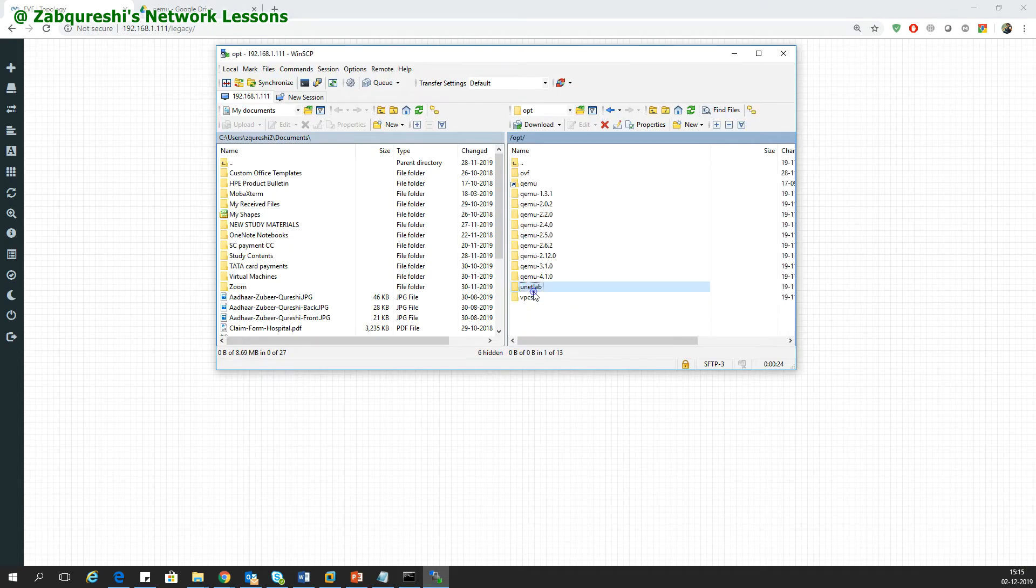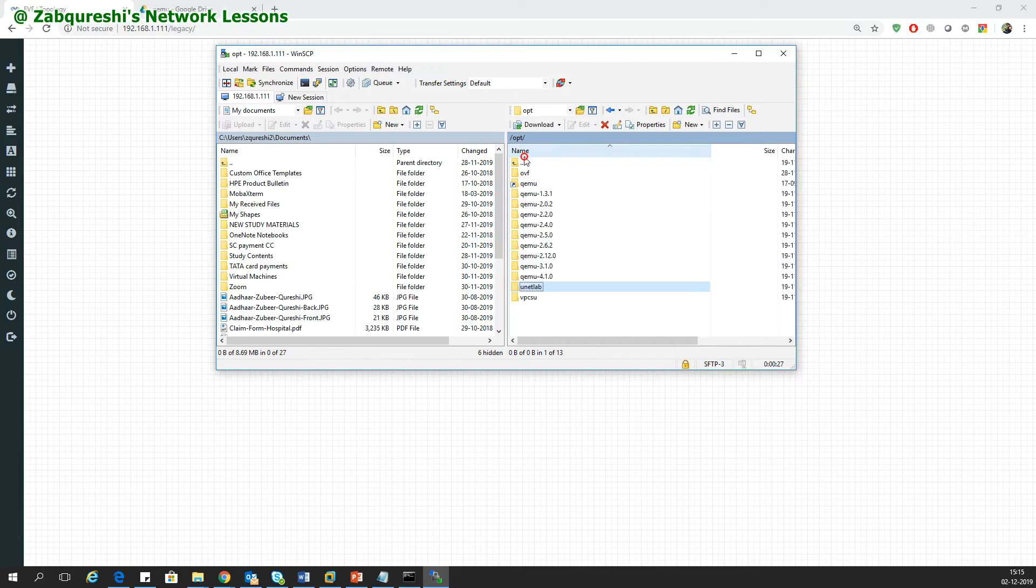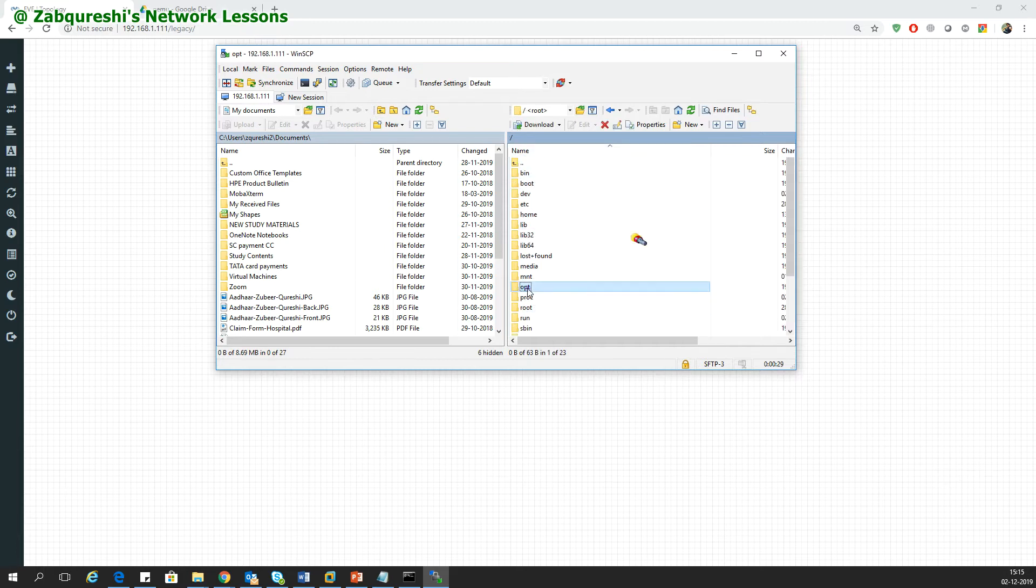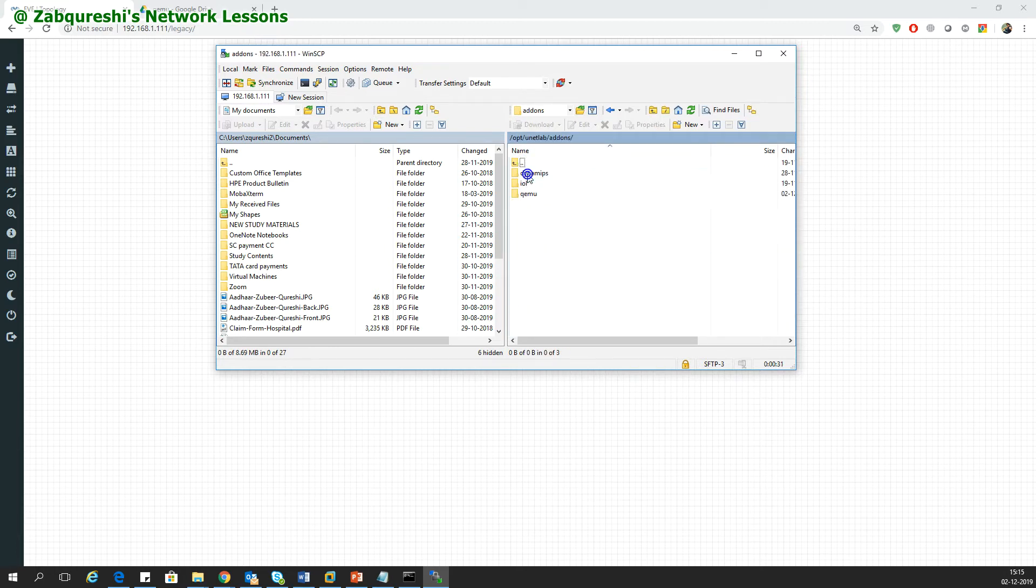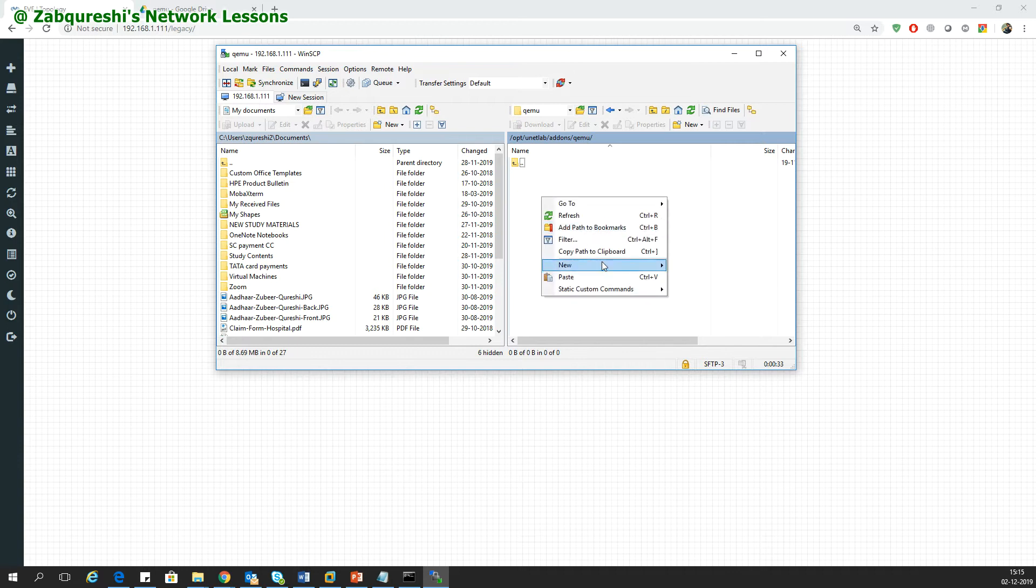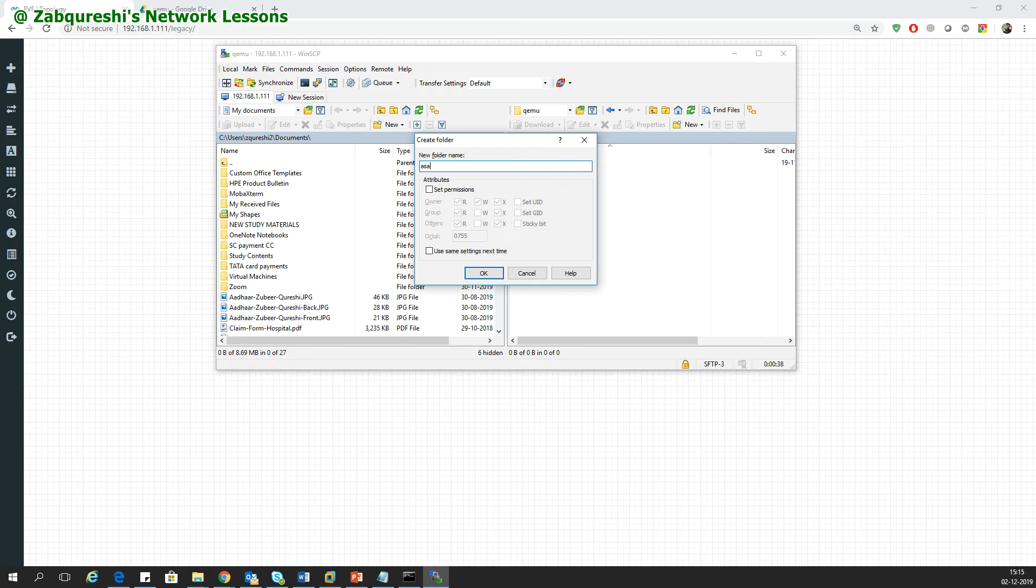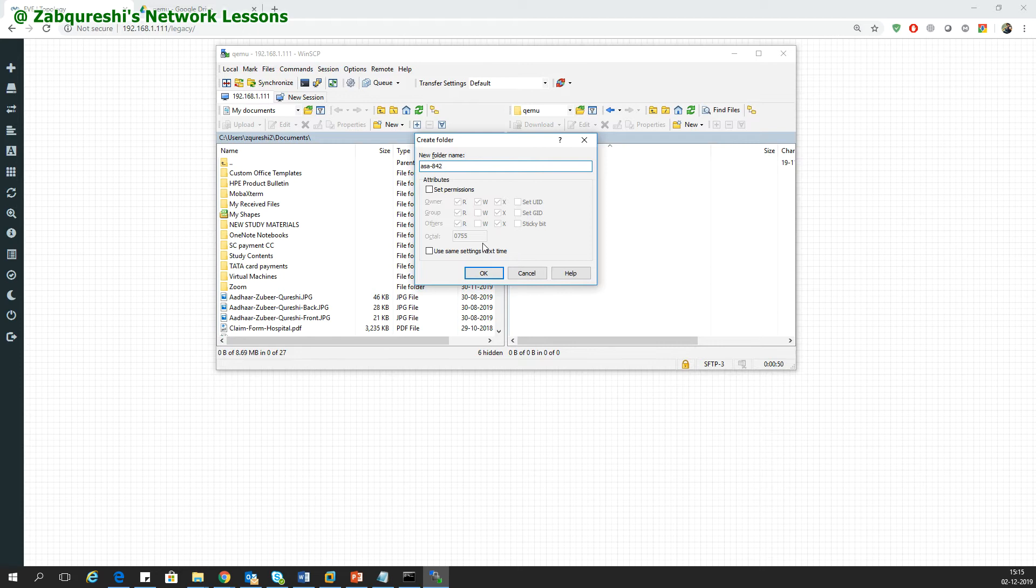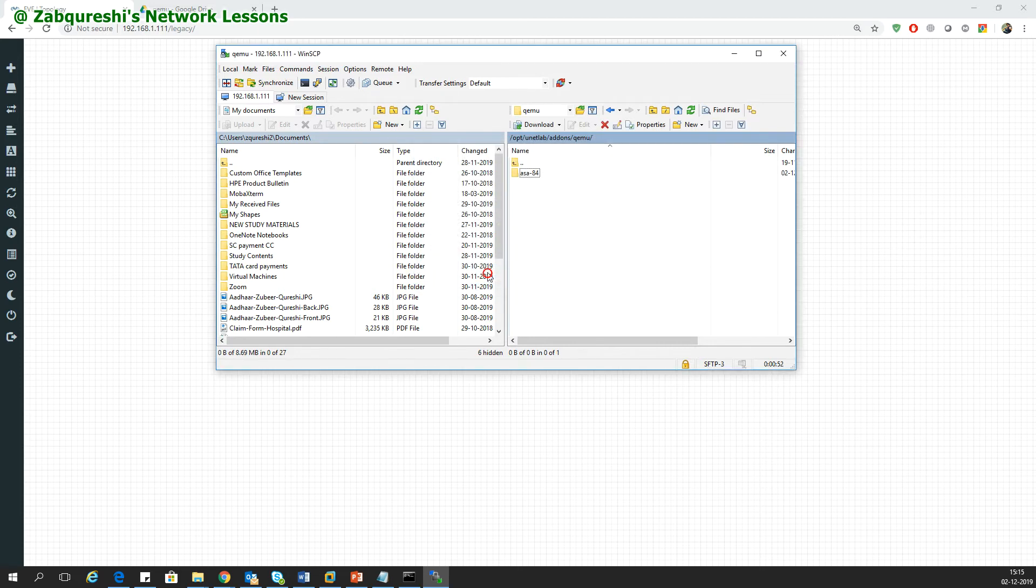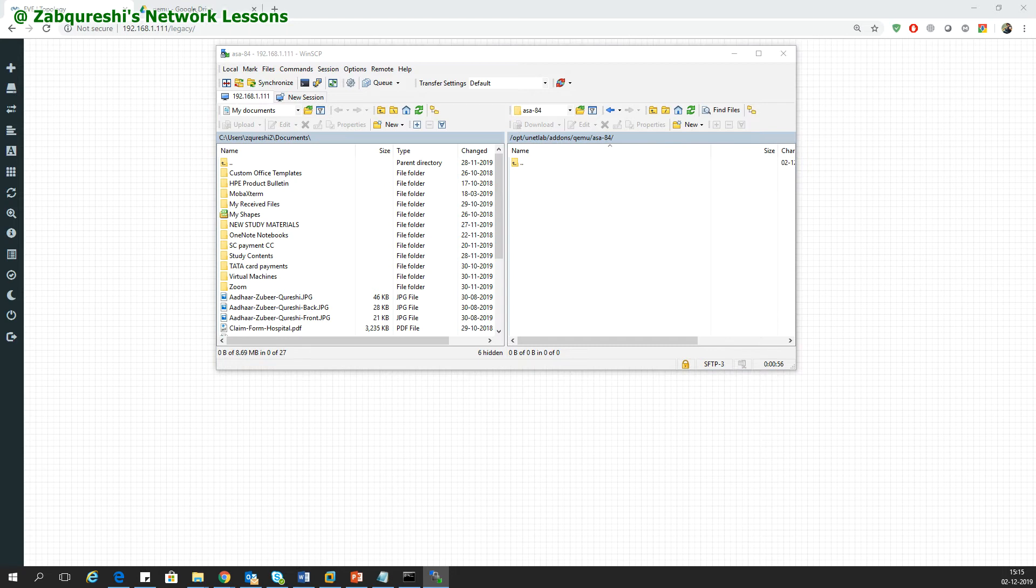You need to go to opt folder, then unetlab, then add-ons, then QEMU. Inside QEMU, you need to create a new folder directory with the name asa-842 or 8.8, whatever you want. I'll keep this as 842 because this is 8.4.